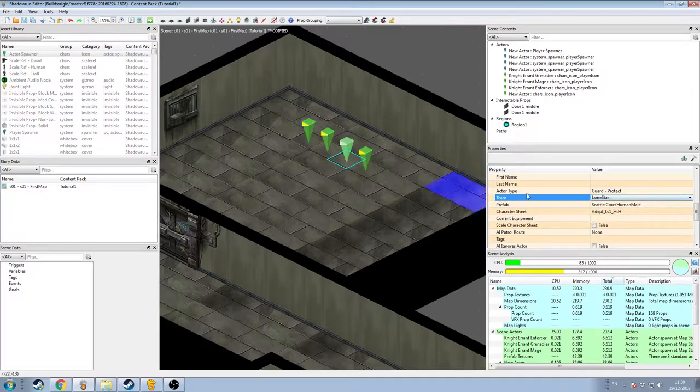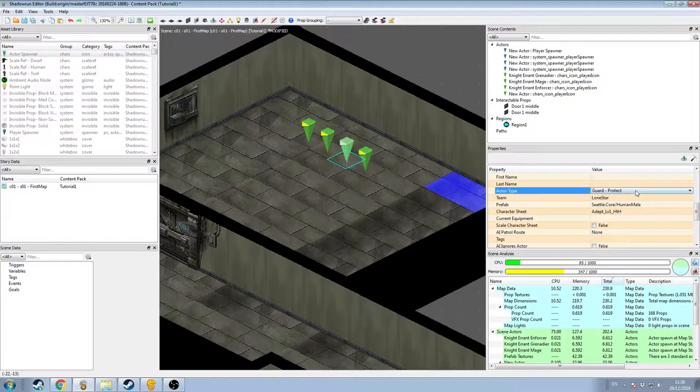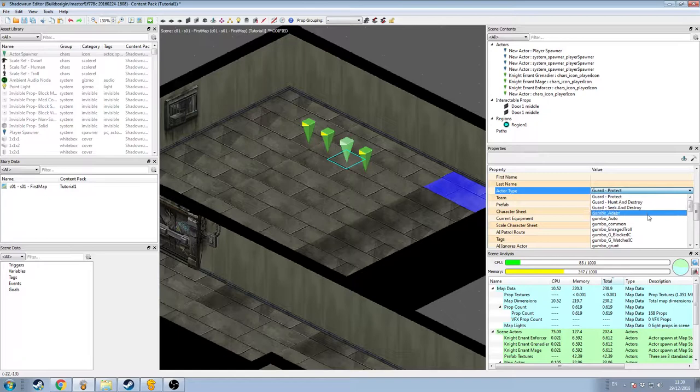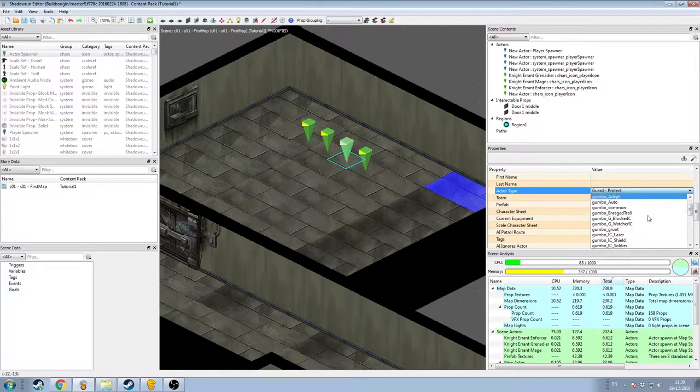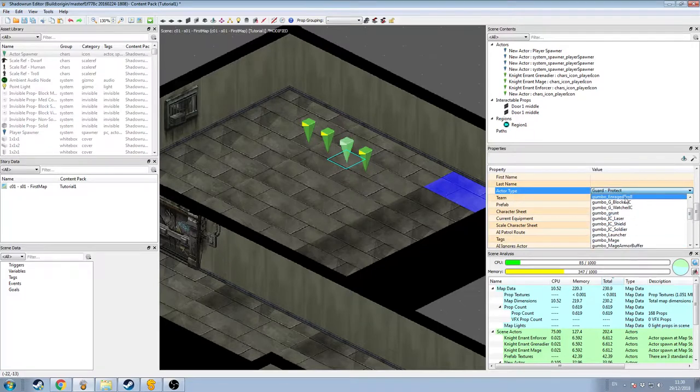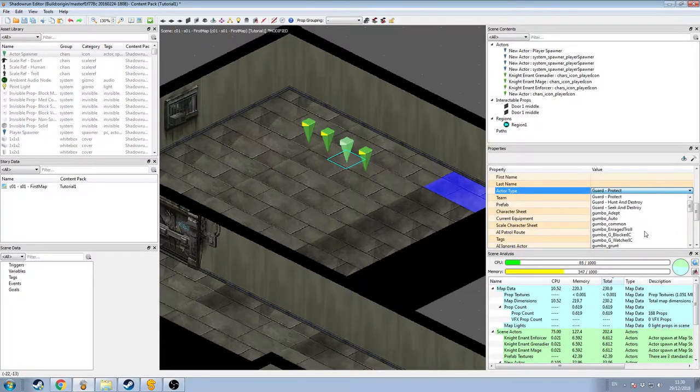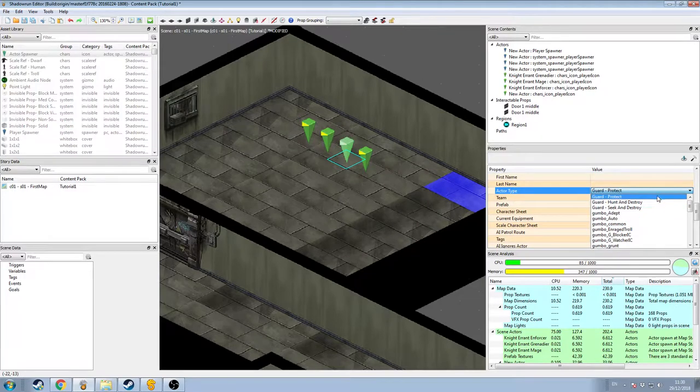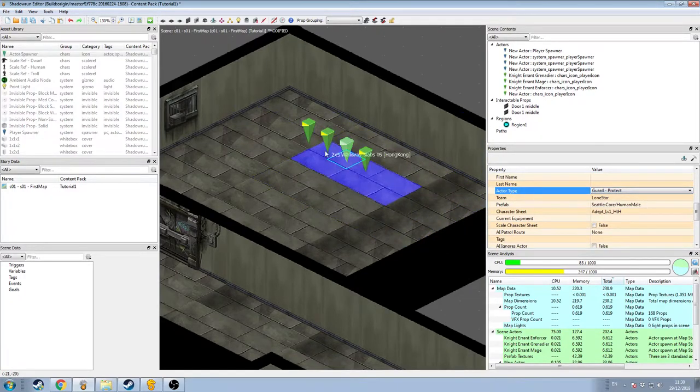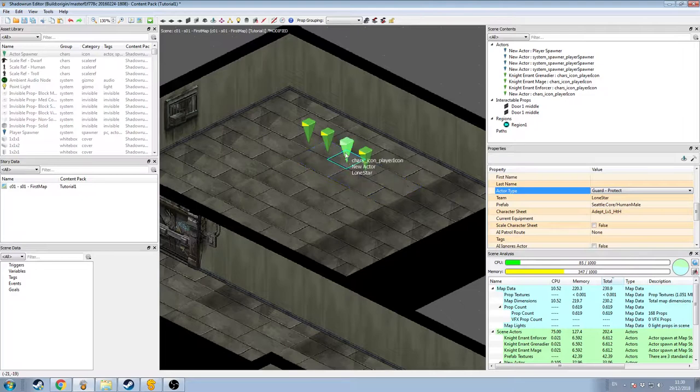We could also change his Actor type, which determines what his behaviour would be in combat. Guard Protect is fine for our purposes. We could make him an Adept, who would then seek to close and use Adept skills maybe, or a Mage who would try to take cover and use spells. There's a few different options here, but we're just going to give this guy like a shotgun or something, so Guard Protect will be fine.